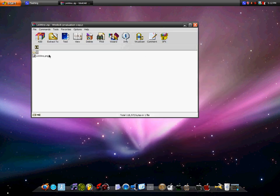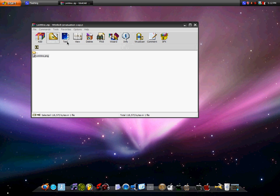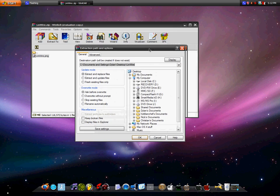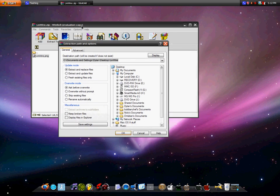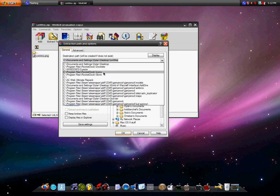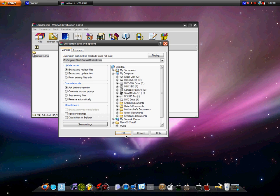And then what you gotta do is extract to. This is way easier with WinRAR. And I already have it saved, go to icons, right there. Okay, takes two seconds.